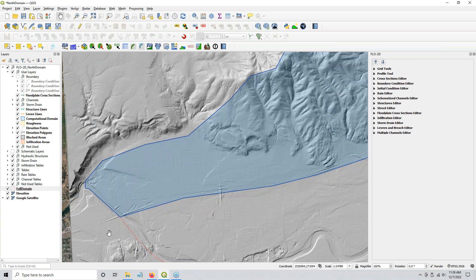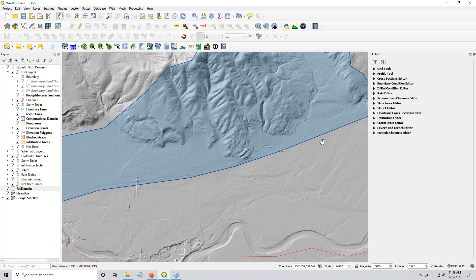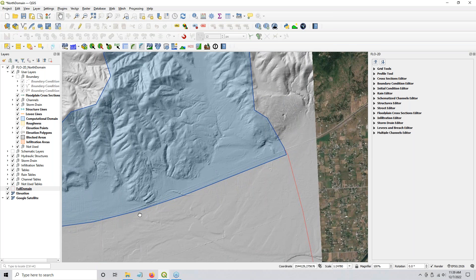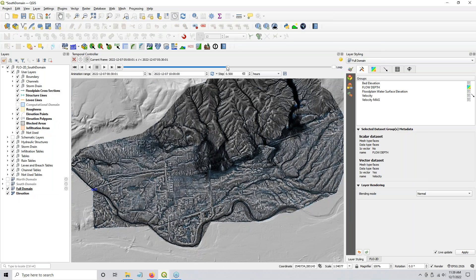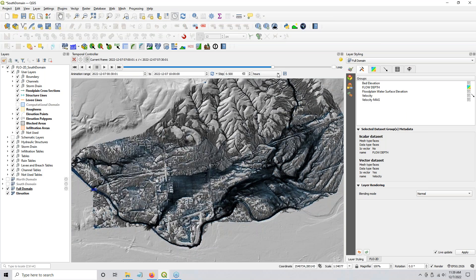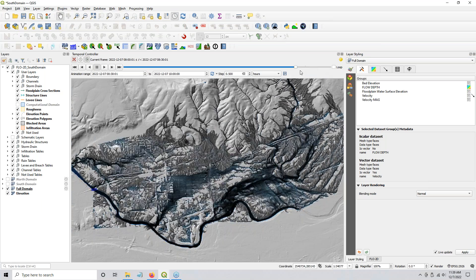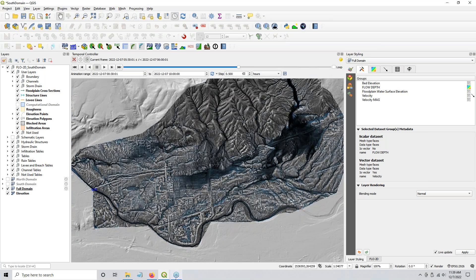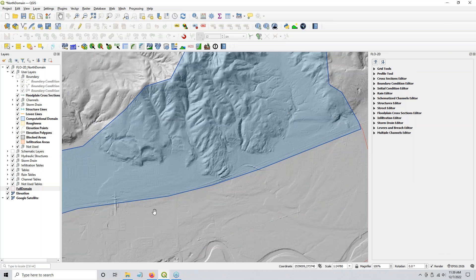I confined the north domain to the area just south of the freeway. I wasn't super careful with it because I didn't need to be. As long as I was south of the freeway I was pretty happy. I did use those velocity vectors to help guide me on where to put the boundary while I was making the north domain's southern boundary right here.